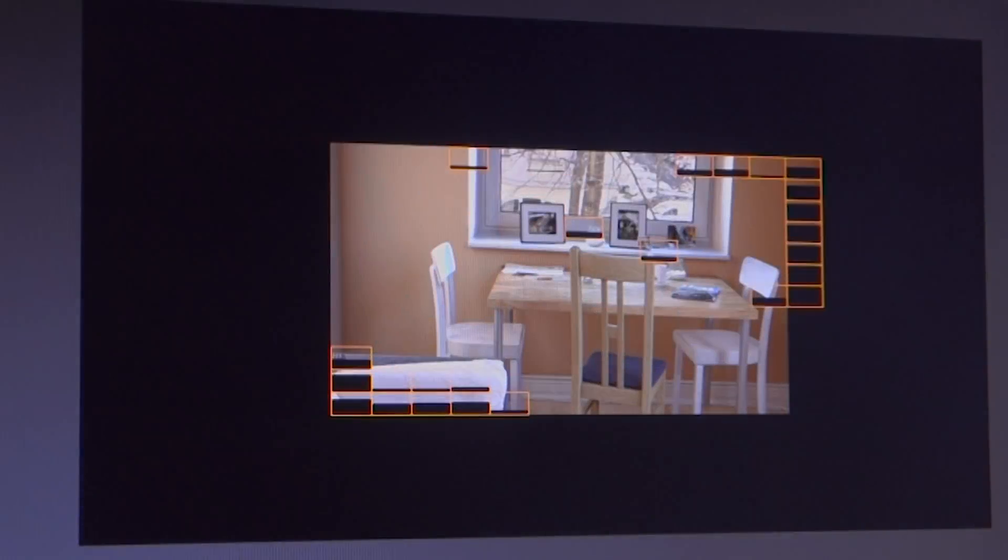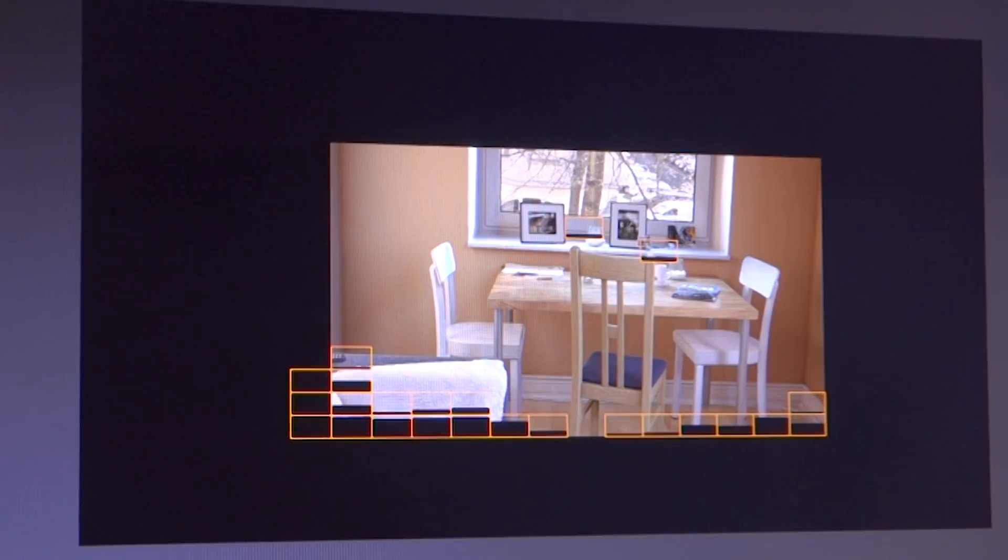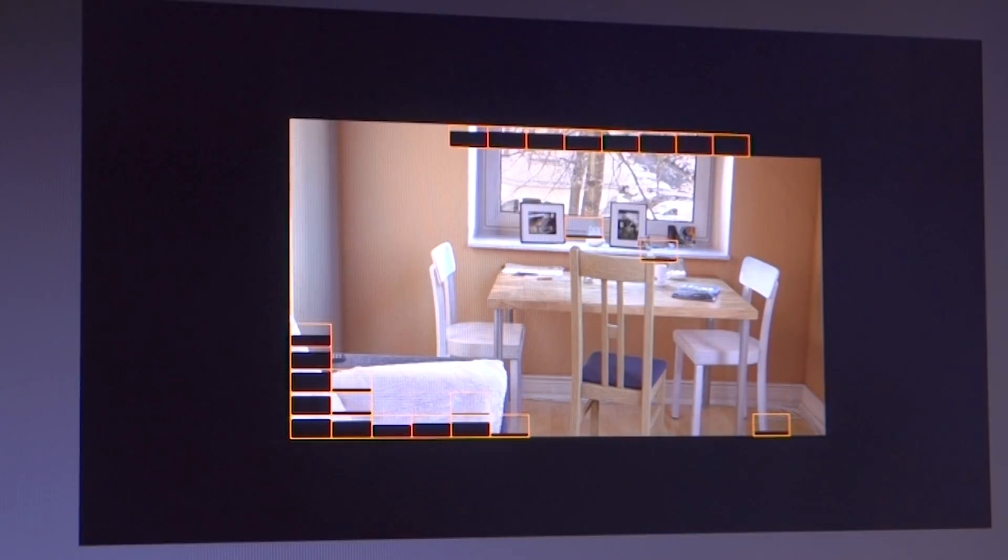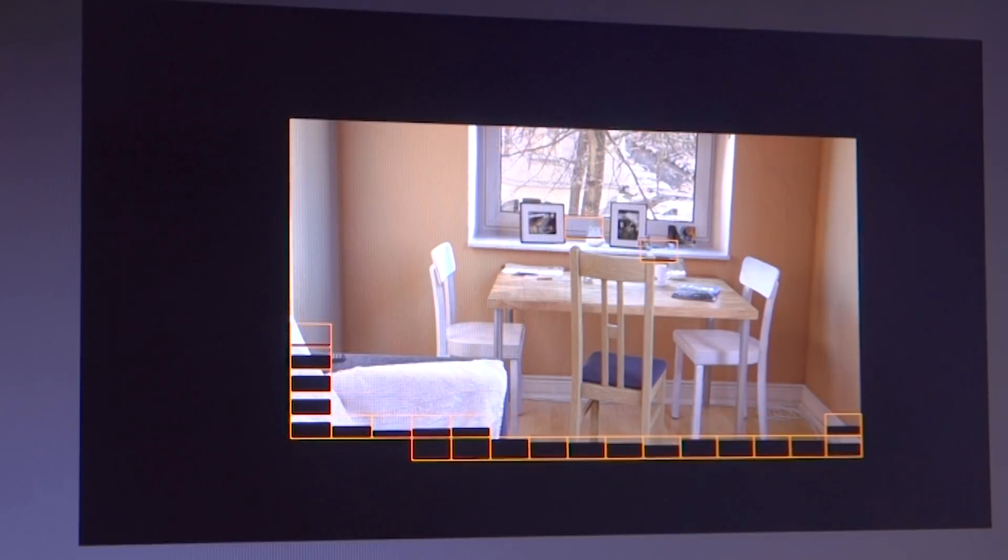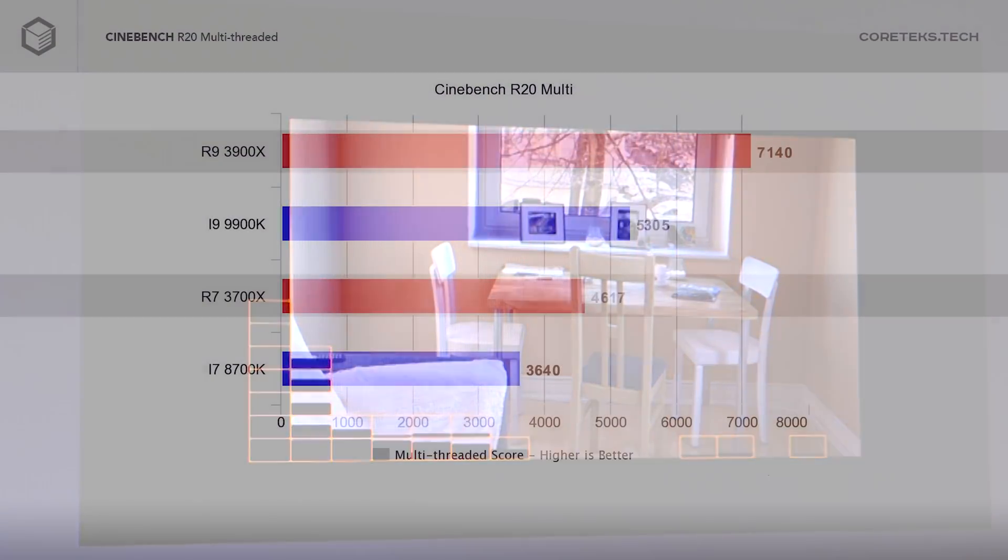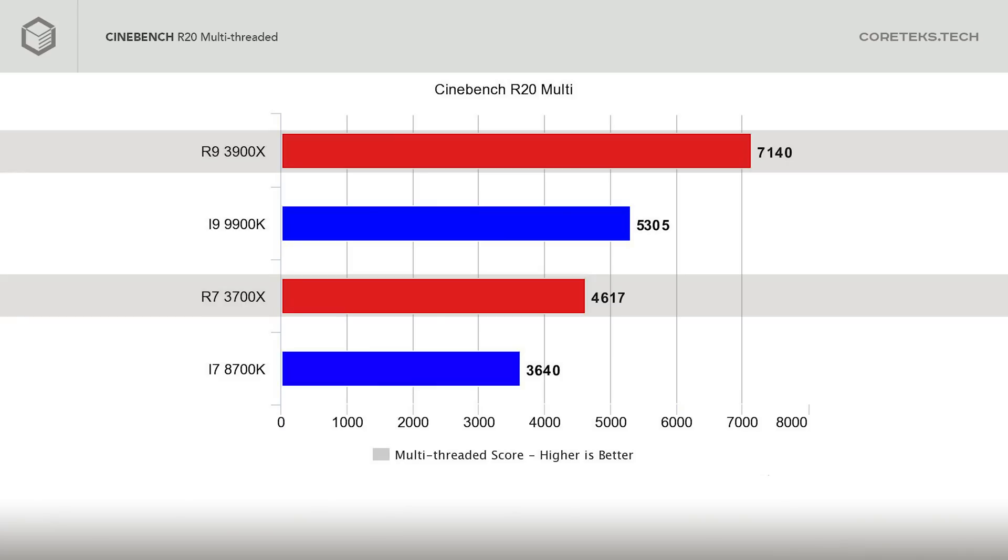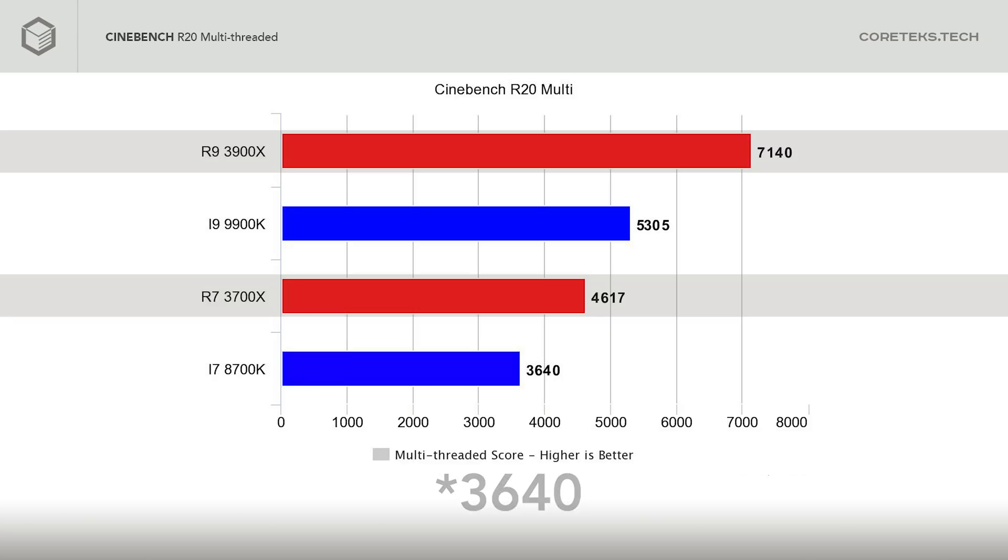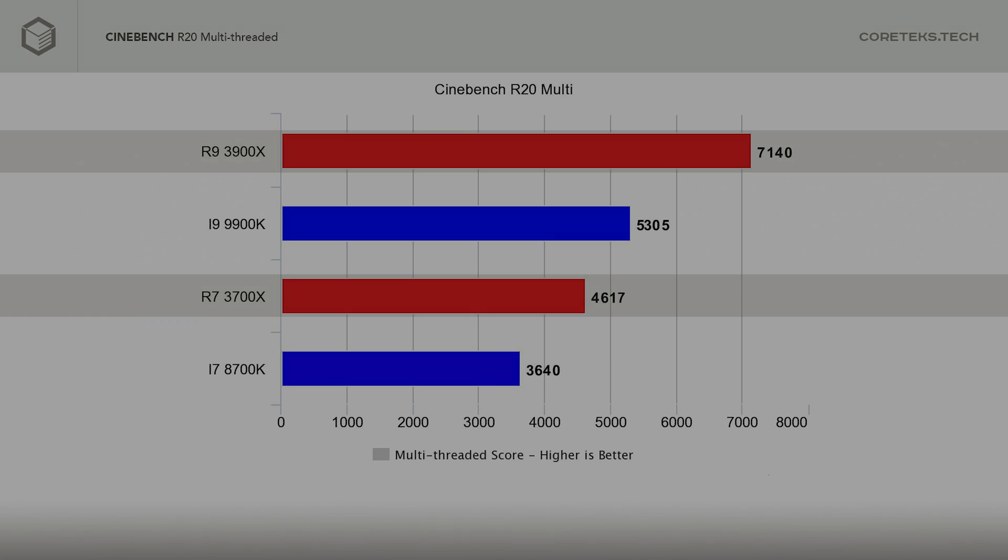Starting with the multi-threaded bench at stock, the R9 3900X got a whopping 7,140 points, compared to Intel's Core i9 9900K's 5,305 points. The 3700X at stock got 4,617 points, while the Core i7 8700K got 3,540 points. You'll probably see other reviews with slightly different scores at stock frequencies, and that comes down to various factors like the cooling solution used, and more importantly, the RAM.